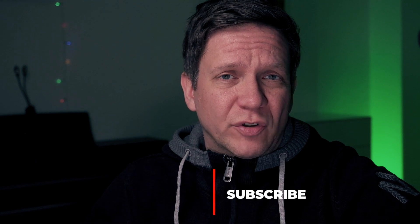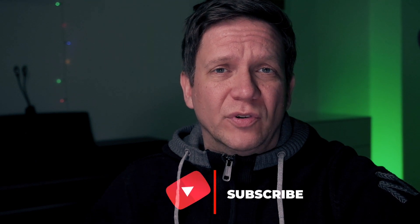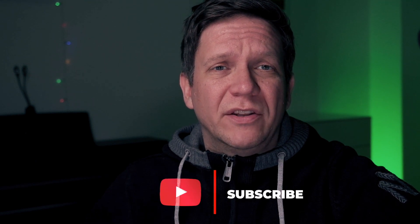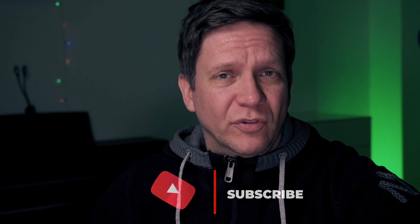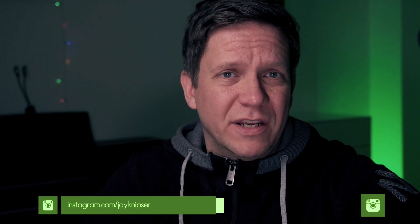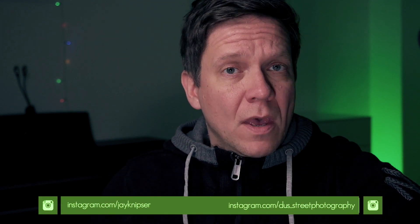For everyone who doesn't know me yet, my name is Jochen. I'm an amateur photographer from Düsseldorf, Germany and I mainly do street photography and portraits. Have a look at my Instagram feeds.